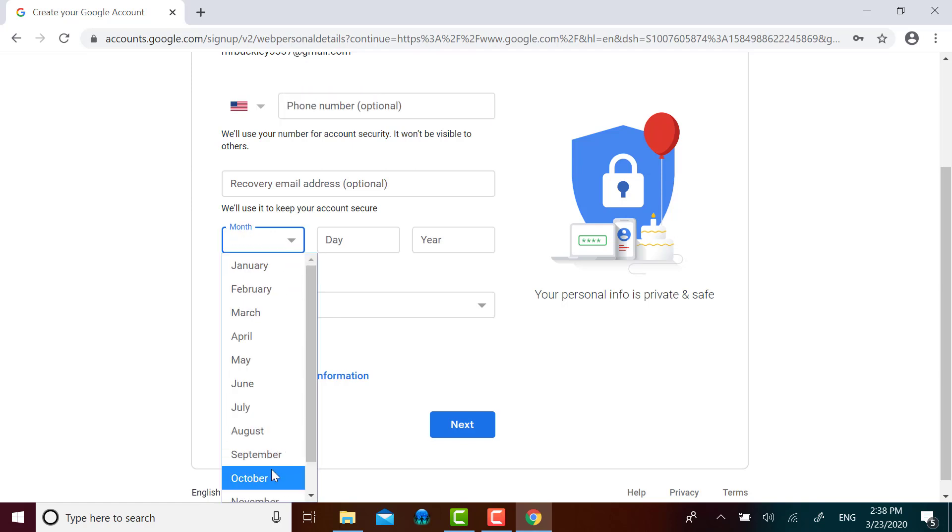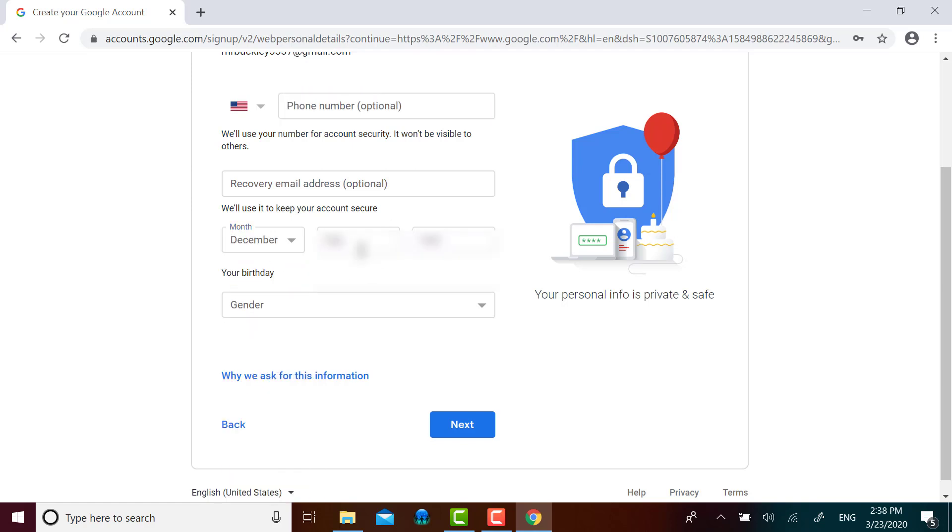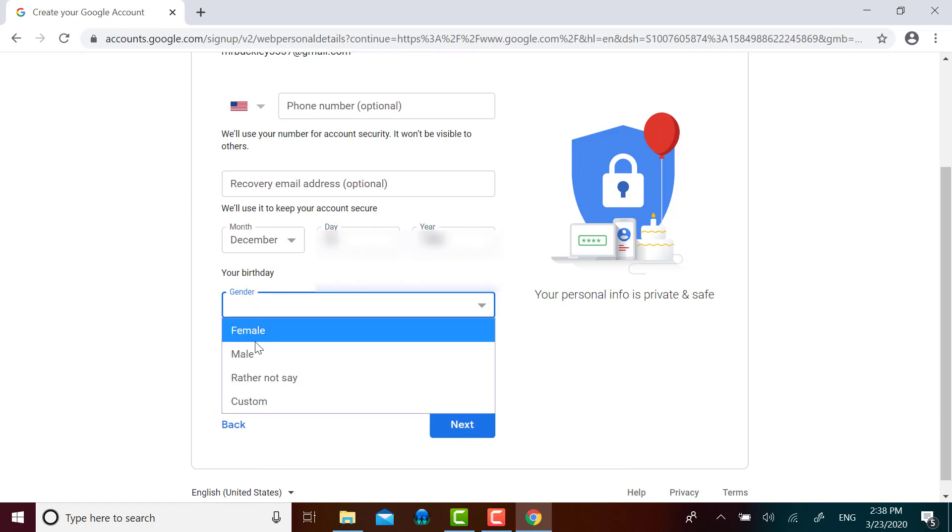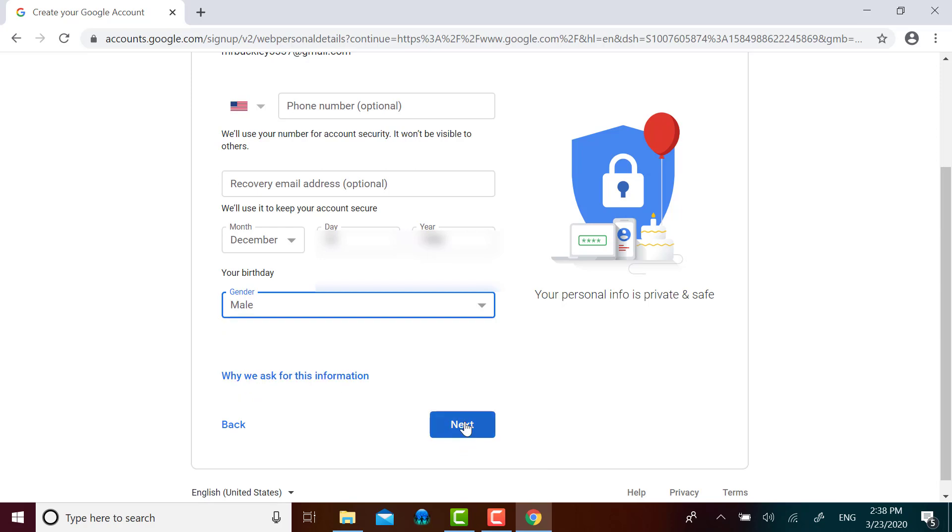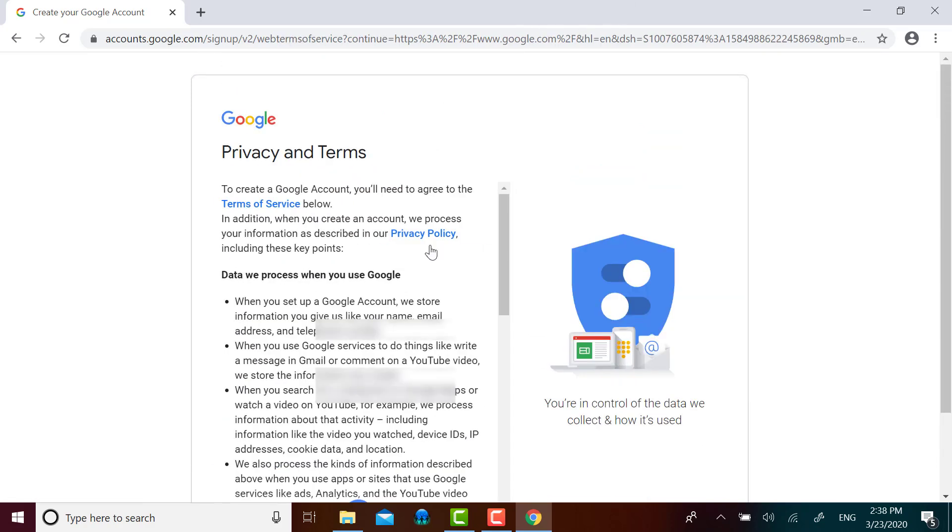I will put that in. And I'm going to select my gender and then I click on Next.